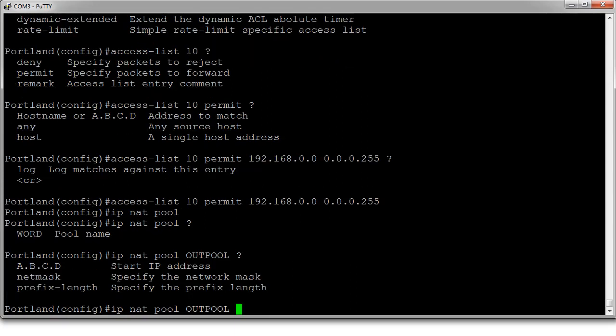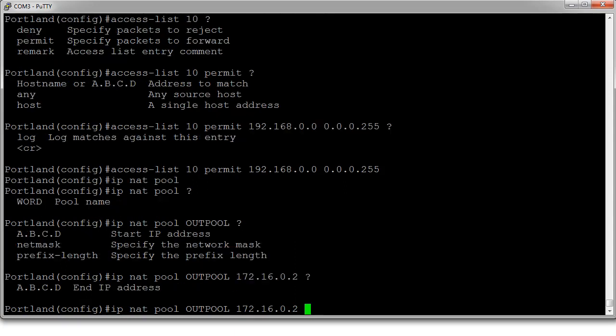And then we need to decide our start IP address, which I said was 172.16.0.2 through 10. Right? So, the end IP address is 172.16.0.10.